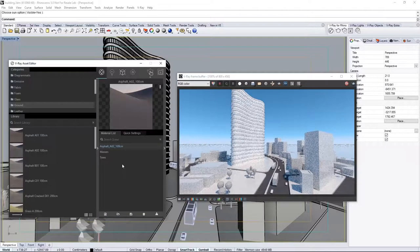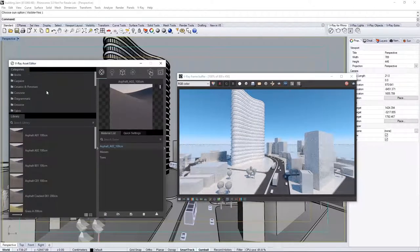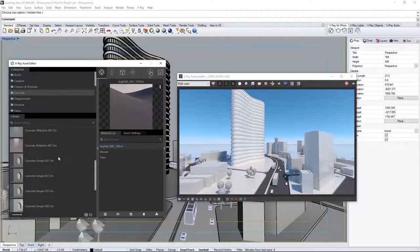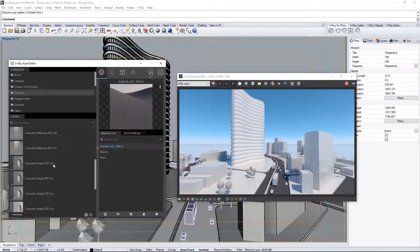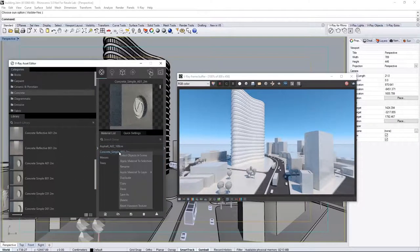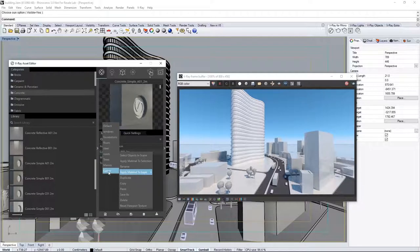Now, go into the Concrete category, and scroll to find Concrete Simple A01 2m, and drag it into the Material List. Go ahead and apply that to the Floors layer.